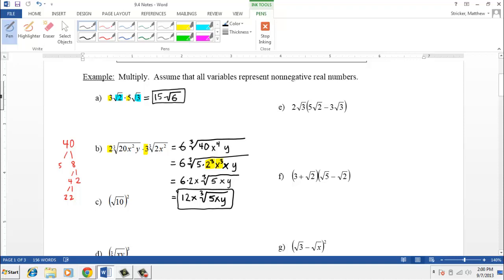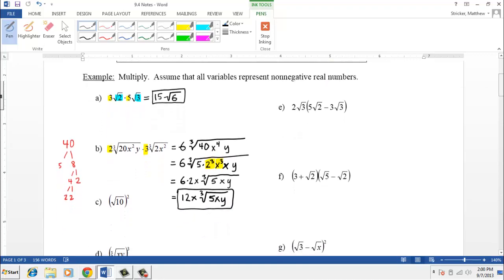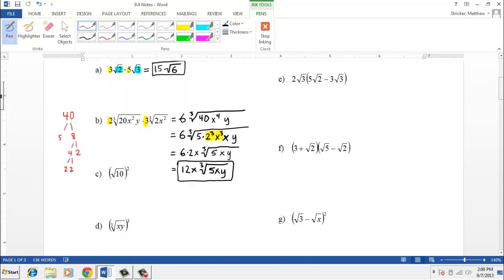Those are two quick examples of using the multiplication property to simplify. Remember, you can only multiply roots times roots and they have to have the same index. As a review: when we multiply a root times itself — root ten times root ten — that's the square root of ten squared, which is of course ten.